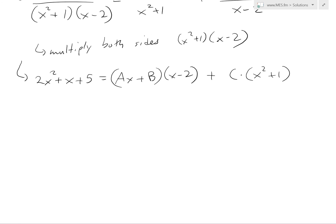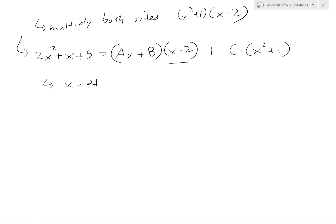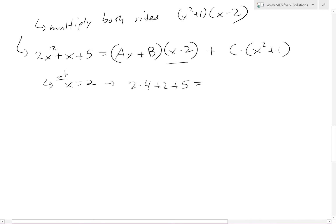A good method is selecting values for x. If we let x equals 2, the ax plus b term cancels and we're left with c. At x equals 2: 2 times 4 plus 2 plus 5 equals c times 4 plus 1. So 8 plus 2 plus 5 equals 15 equals c times 5. Therefore c equals 15 divided by 5, which is 3.